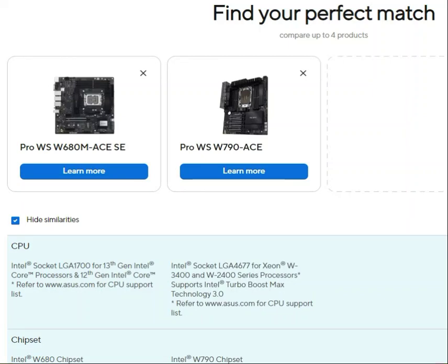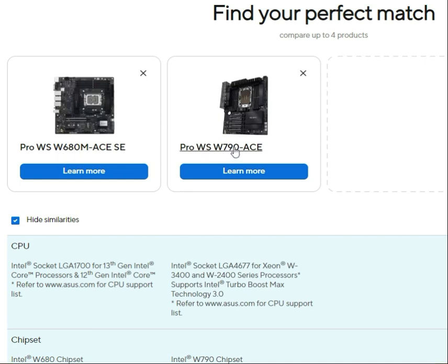Hi guys, welcome to IT Networking. Today we are looking at a comparison of the Asus Pro WS W60M and W790.